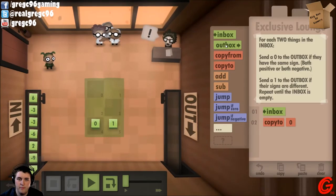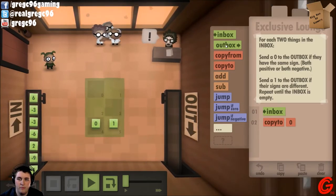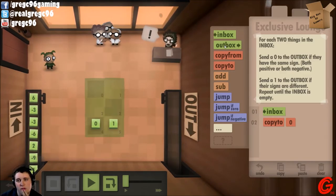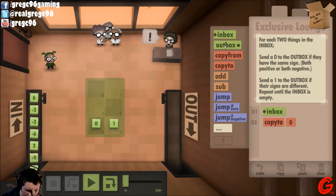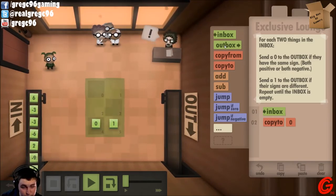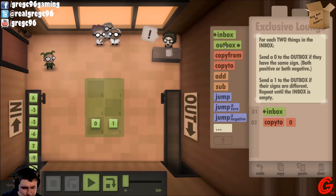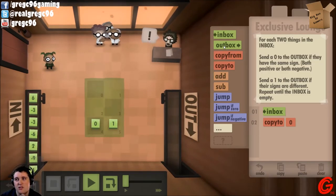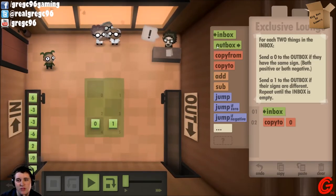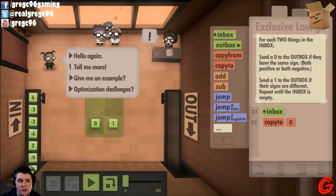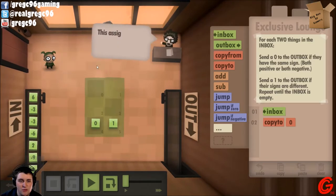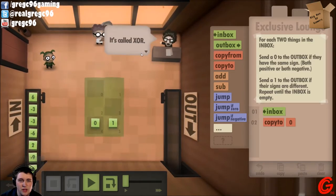Inbox. Copy to zero. How do I want to do this?